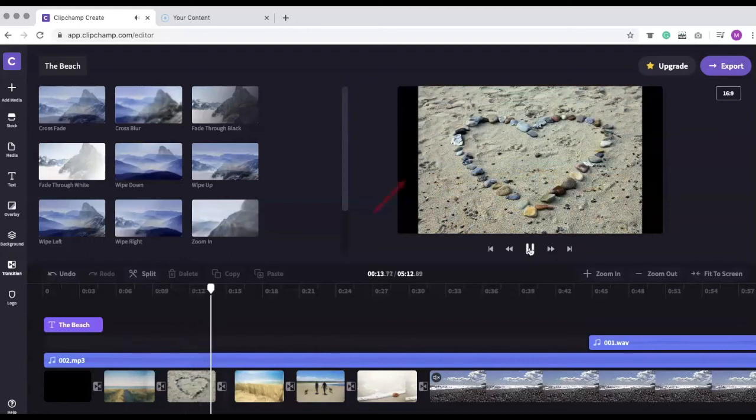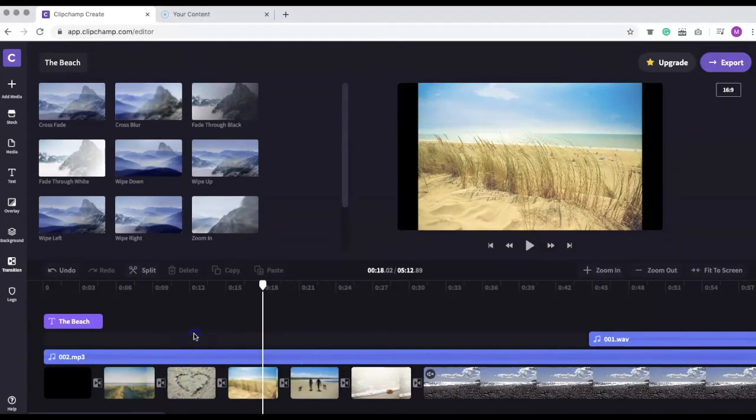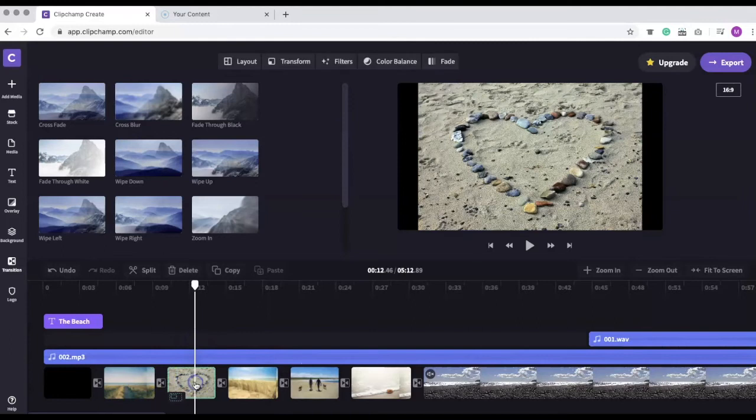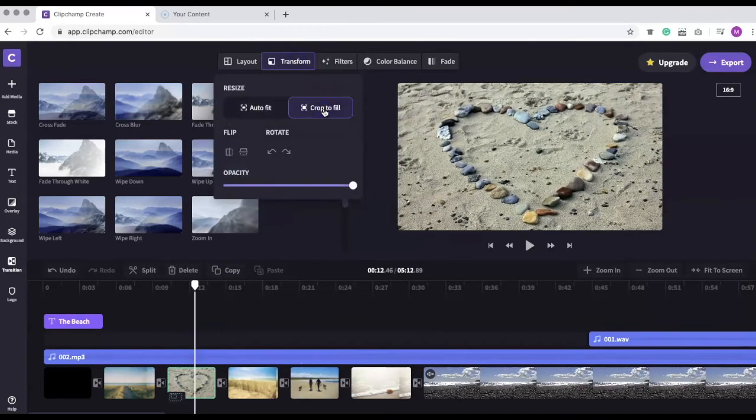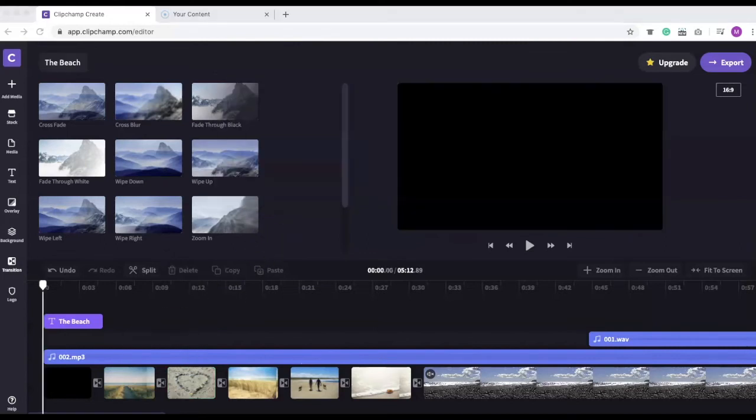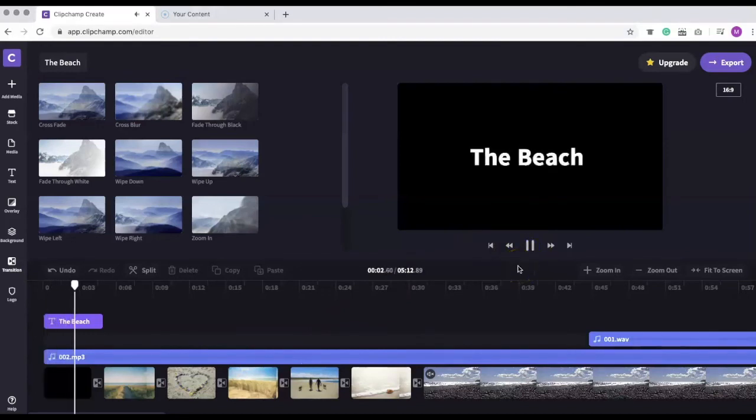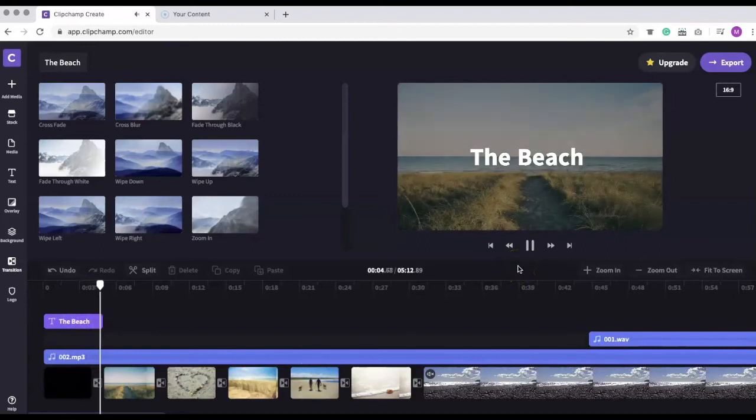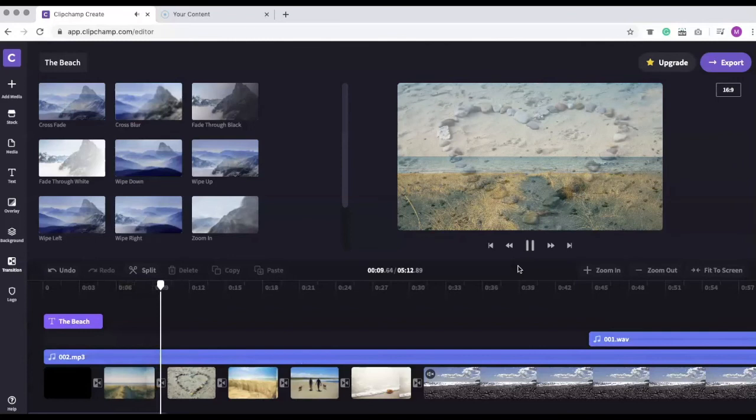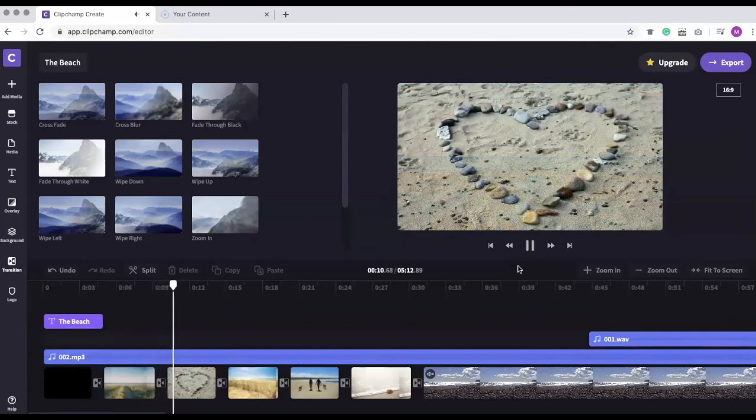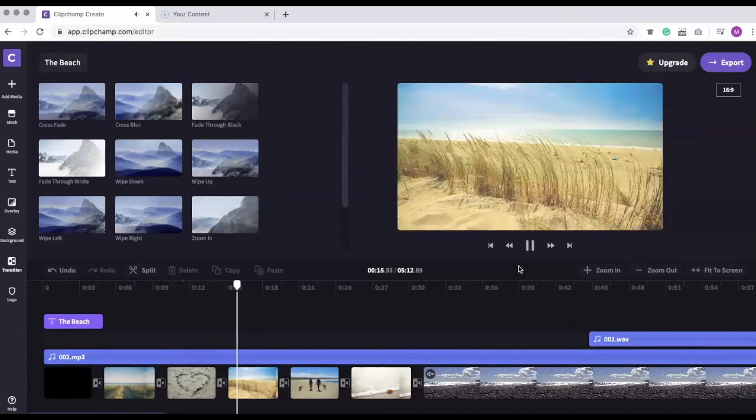As you can see, the photos don't fill the entire screen. We can fix this by selecting the photo and going to the Transform menu to select Crop to Fill. Let's play the video one more time. This looks much better.